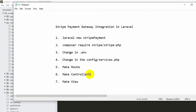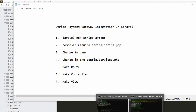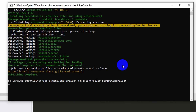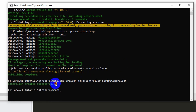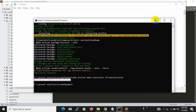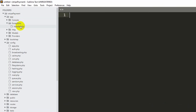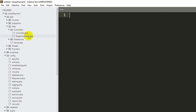Let's go to the command prompt and create the controller first. Run 'php artisan make:controller StripeController' and press enter. You can see 'Controller created successfully'. Go to app/Http/Controllers and you can see StripeController there.